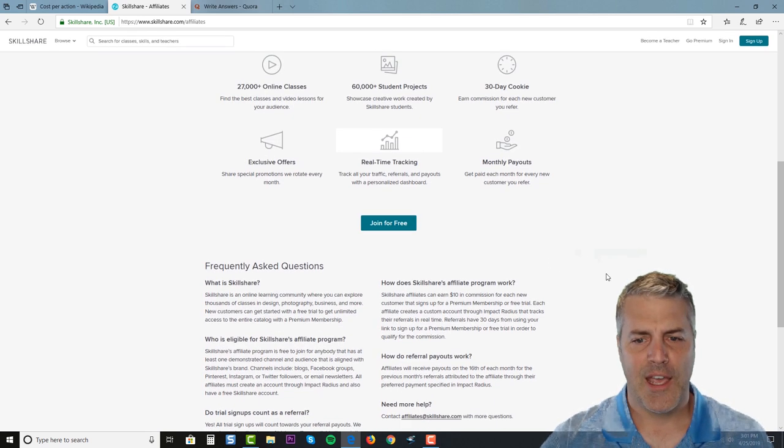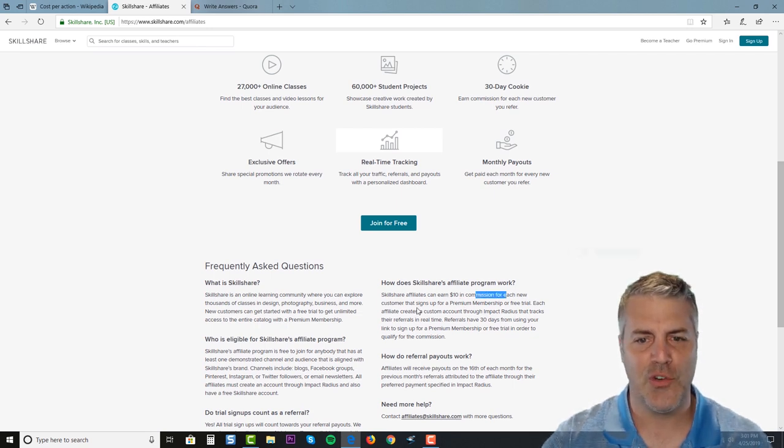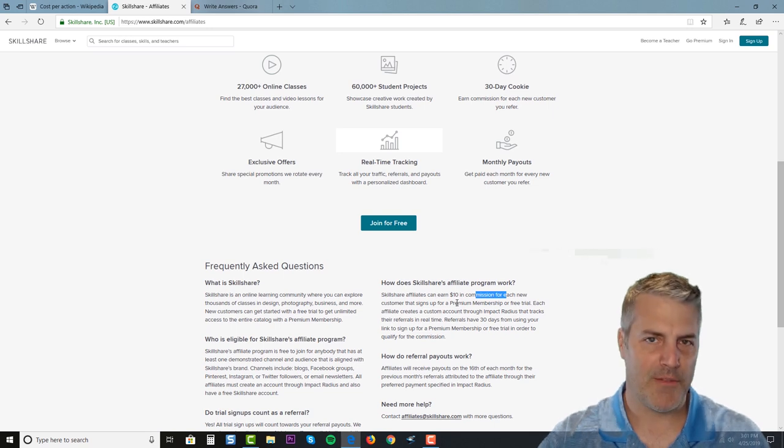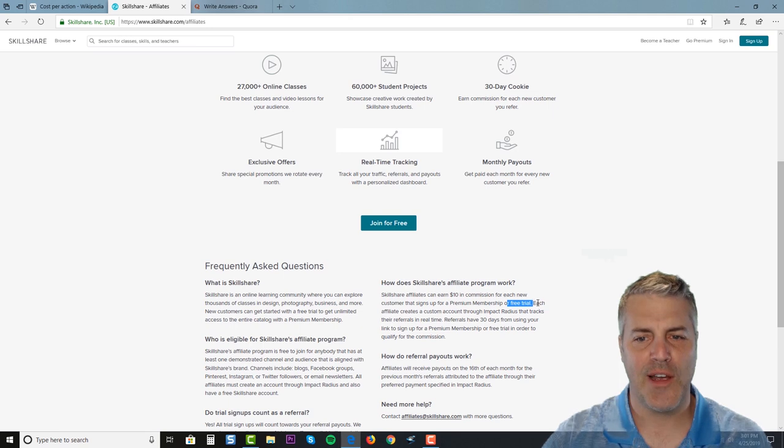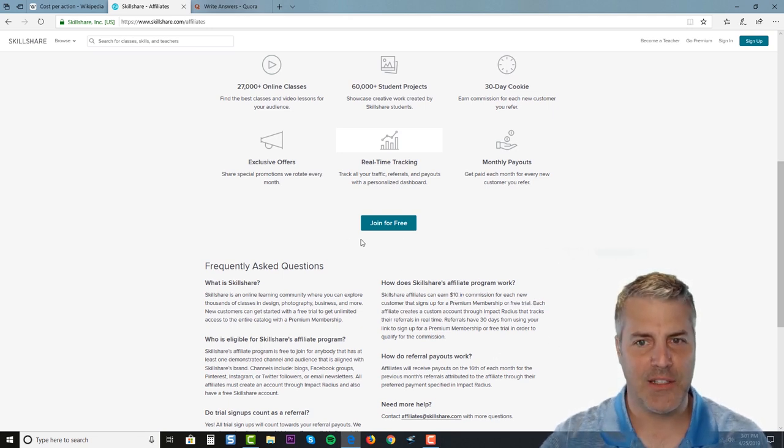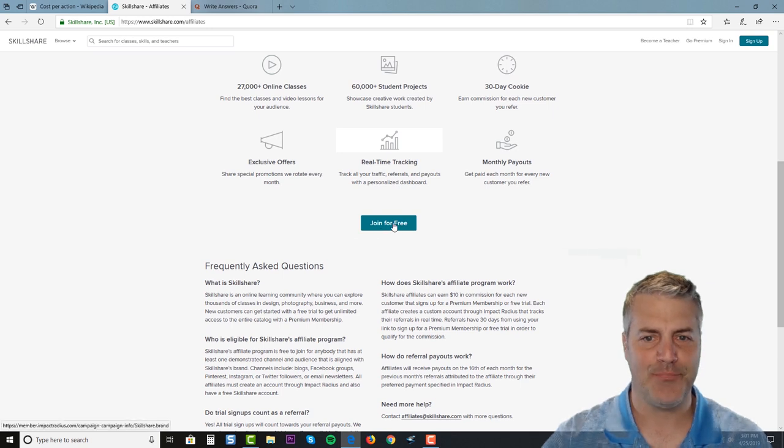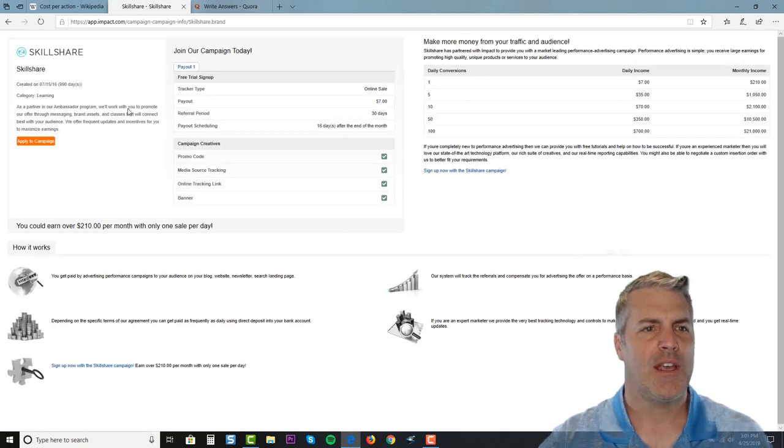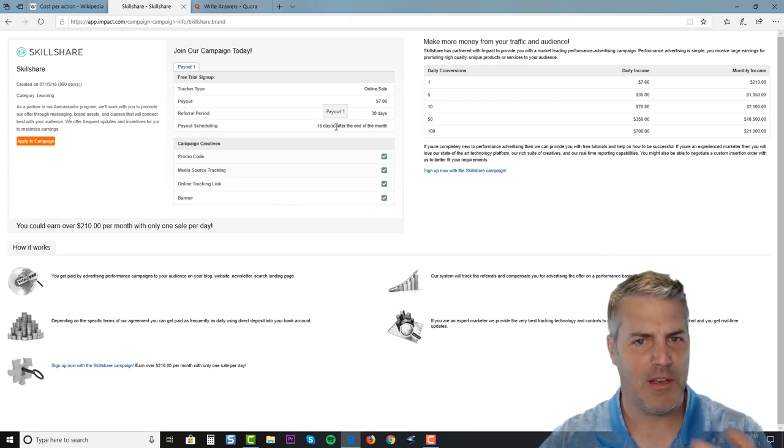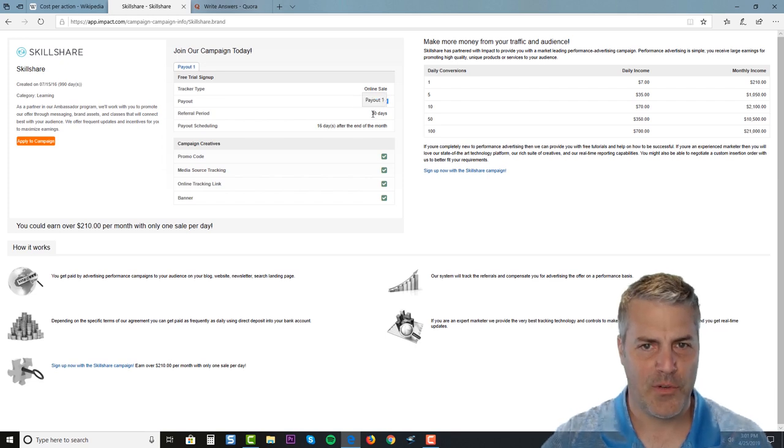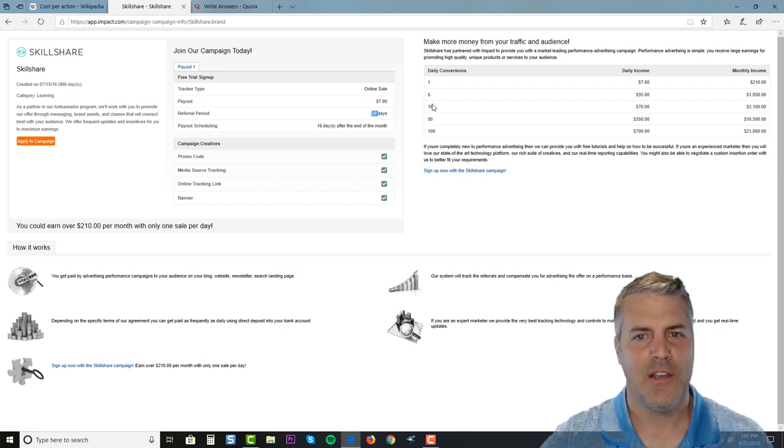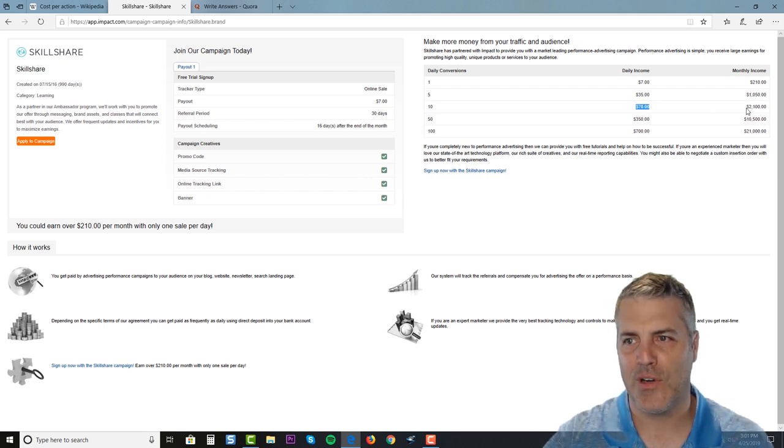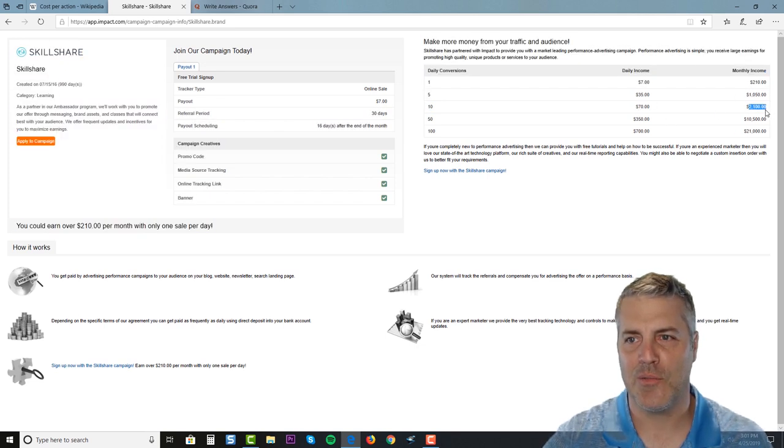The other nice thing is that affiliates earn commission for each new customer that signs up as a premium membership or for a free trial, and they pay up to ten dollars. I think we're probably gonna have to hit a tier to reach that. As a starting out affiliate, they're offering seven dollars. The referral period is 30 days. If we had ten conversions, that's seventy bucks - they're doing the math for us. This is on a daily basis, and that would be twenty-one hundred dollars a month.